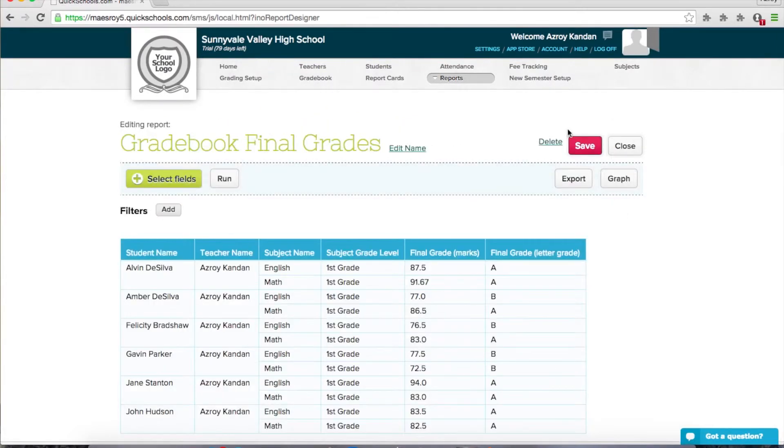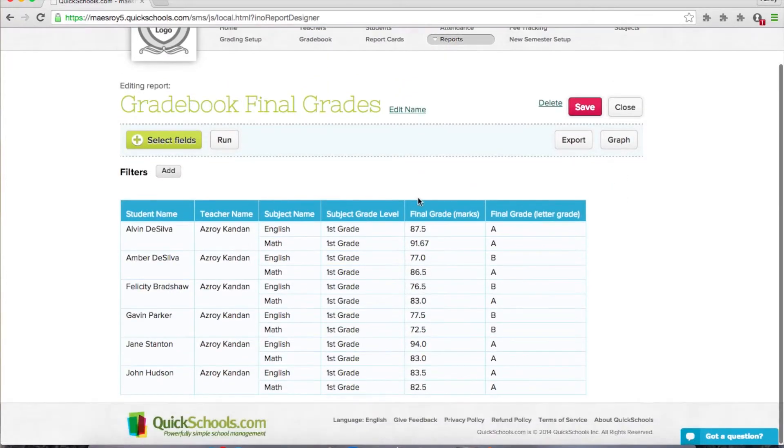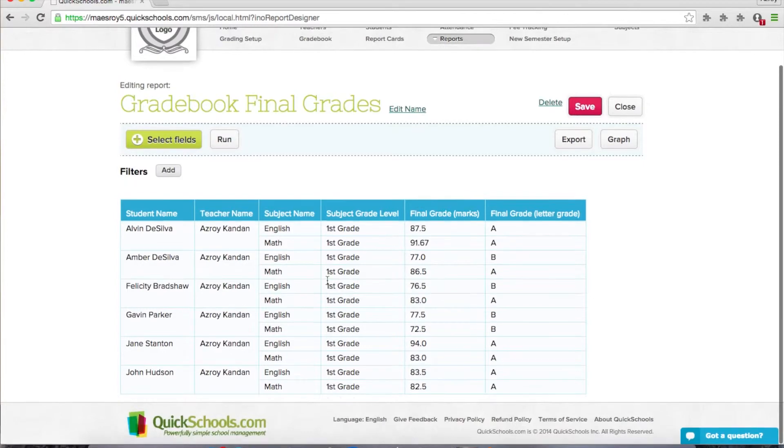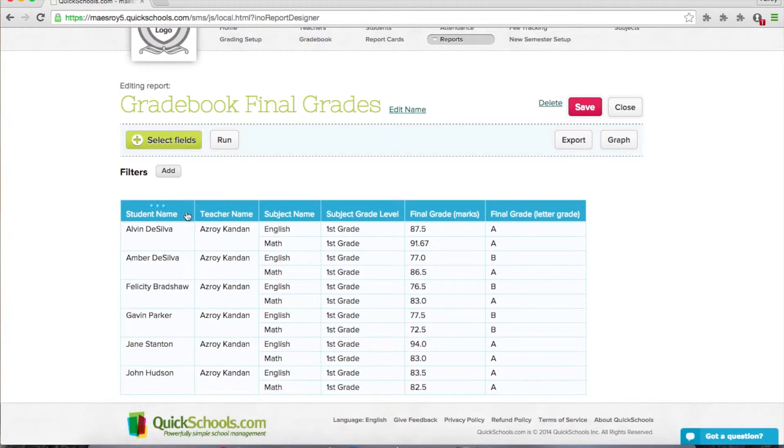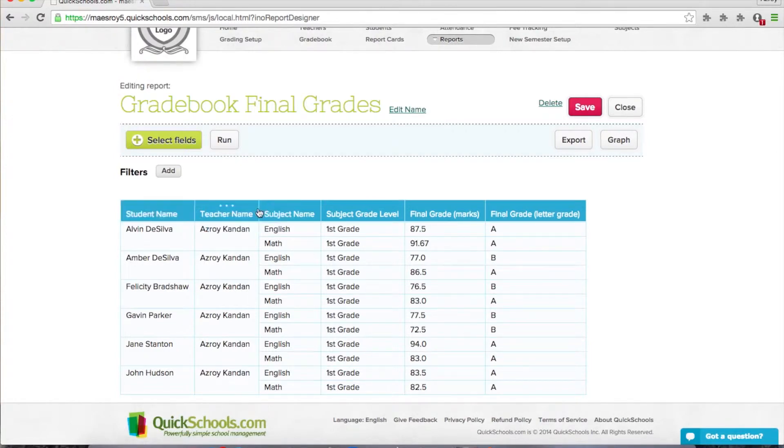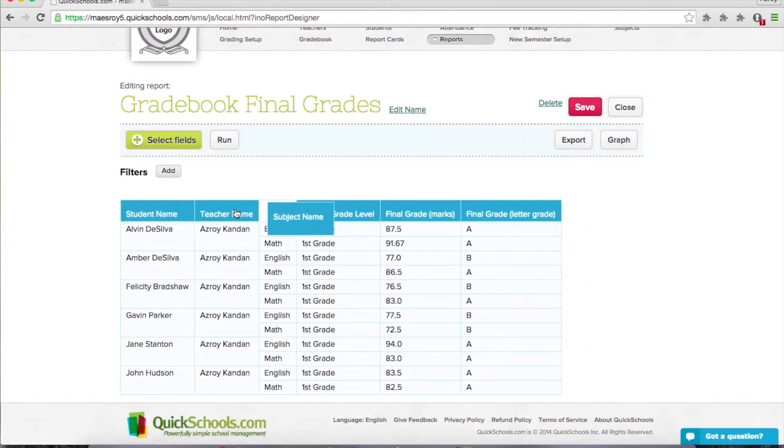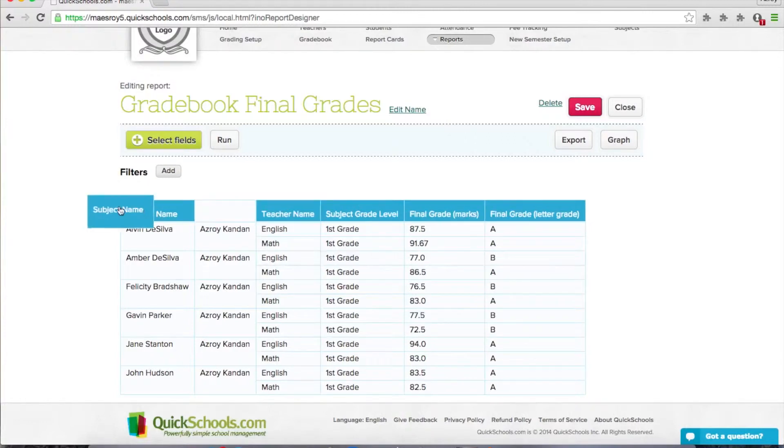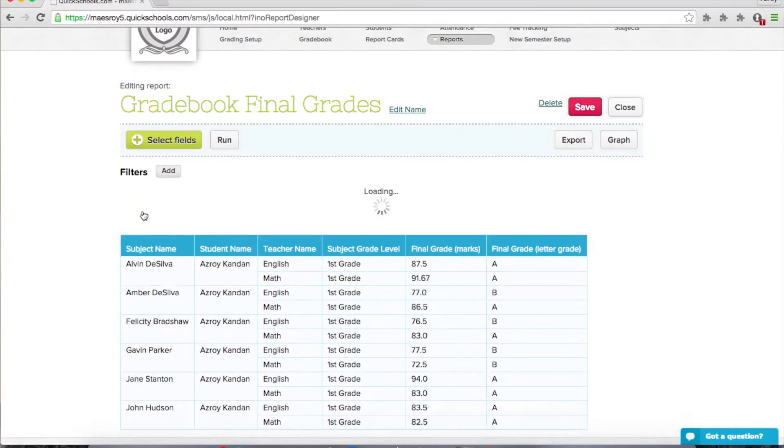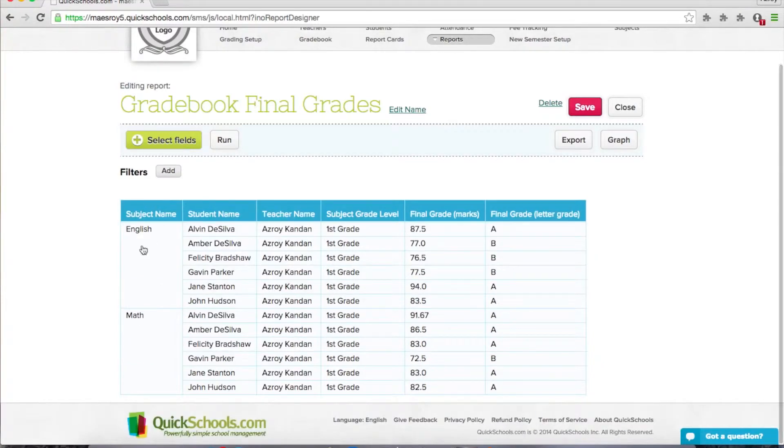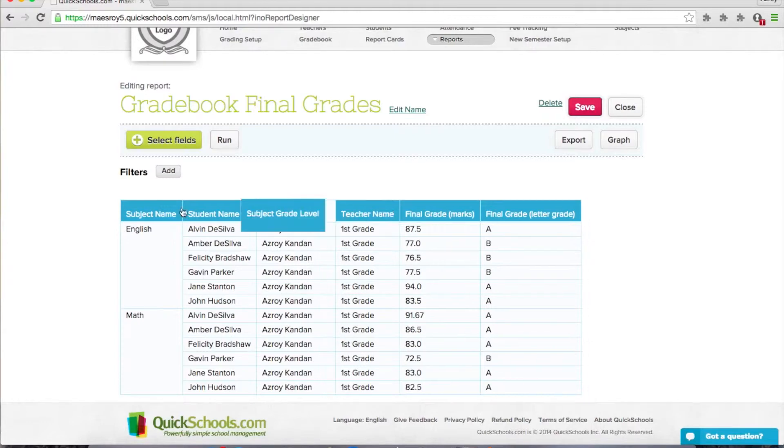And now we have our pivot table. So this is the raw data that's been picked up from your account. Now the nice thing about this is you can actually drag and drop these. So I can move the subject name to the front, for example. There we go. So now English and Math is in the front. Or I can put the grade level in the front.